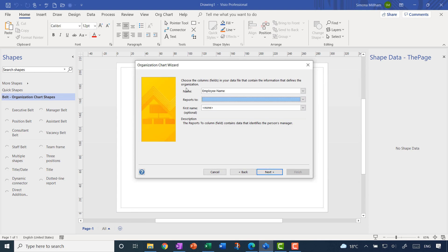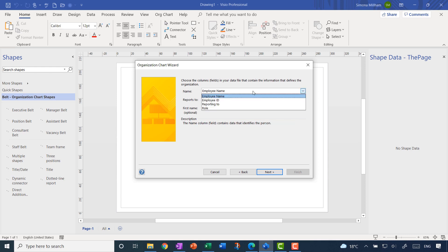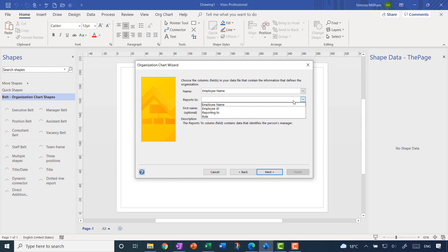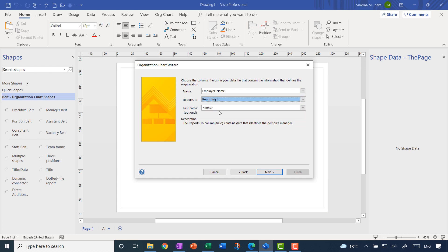This step is trying to match up the name of the employee with the name of the manager. In my data, the employee name is already successfully matched up, but it can't work out the manager's name — it's probably looking for a field called 'manager'. I'm going to choose the 'Reporting To' heading, which is what I called it in my original Excel spreadsheet. I don't need to worry about the name field since it's already taken care of.